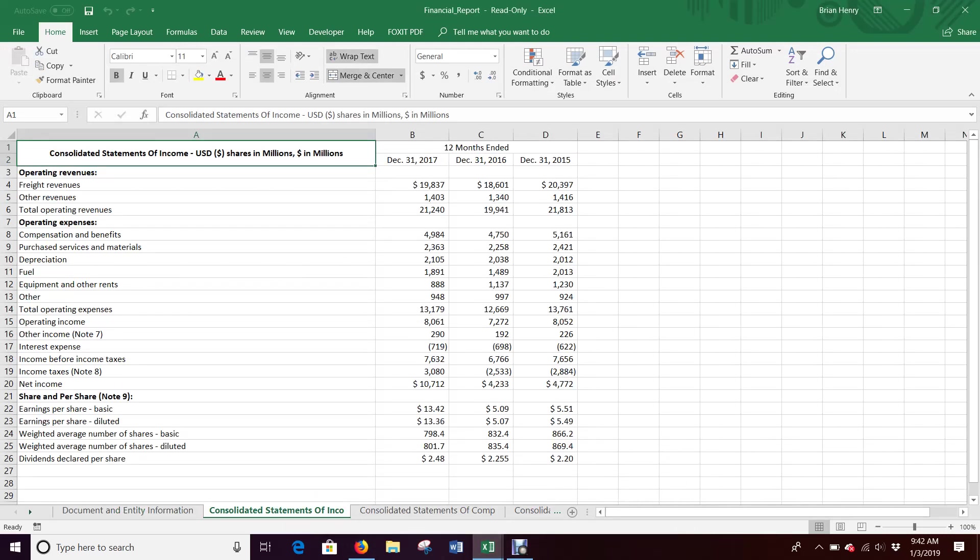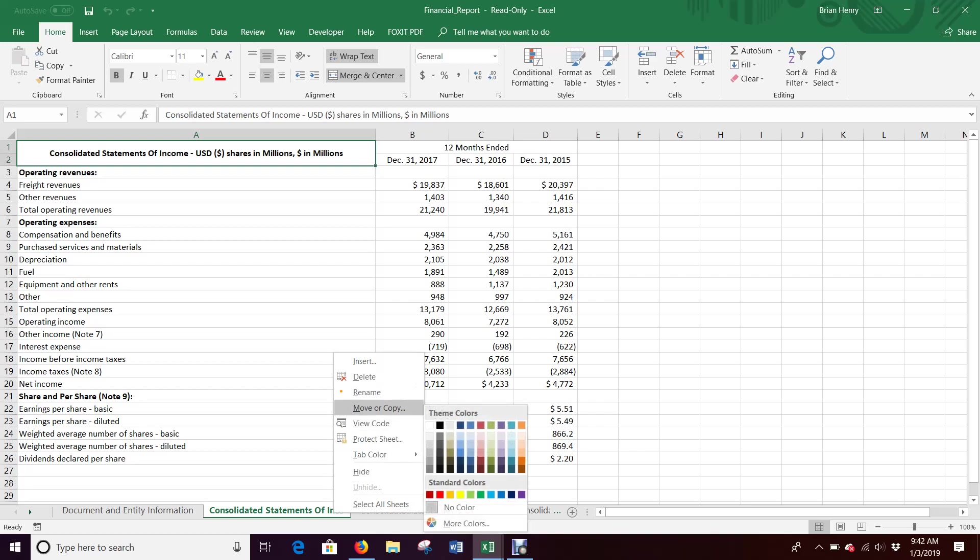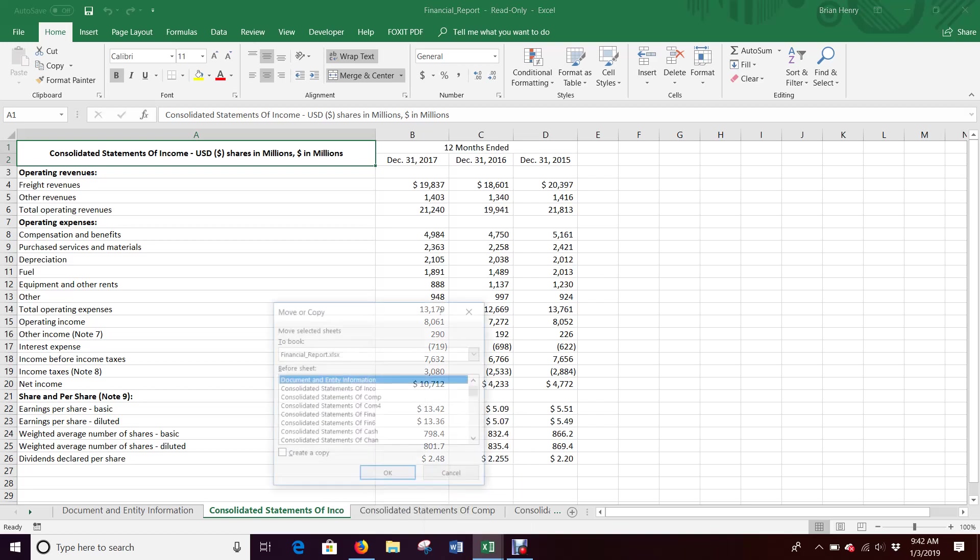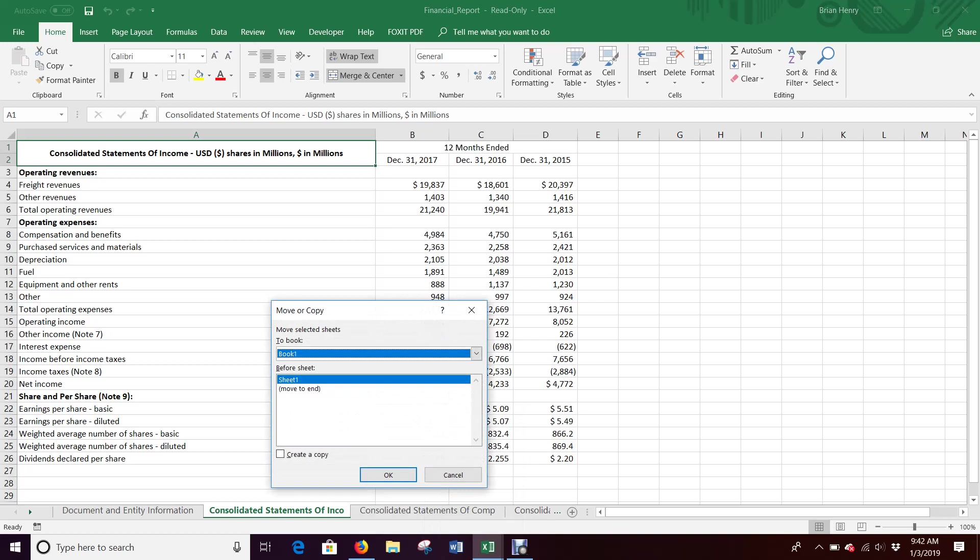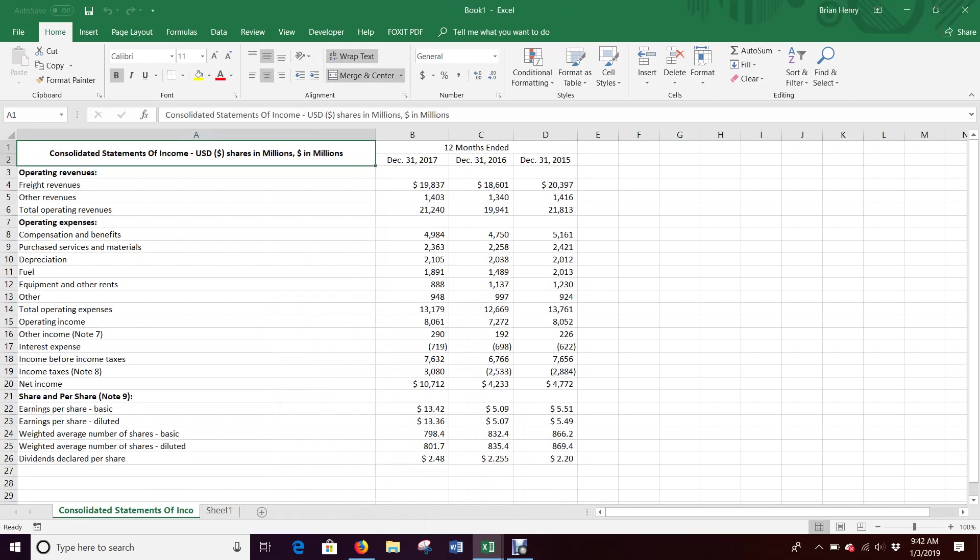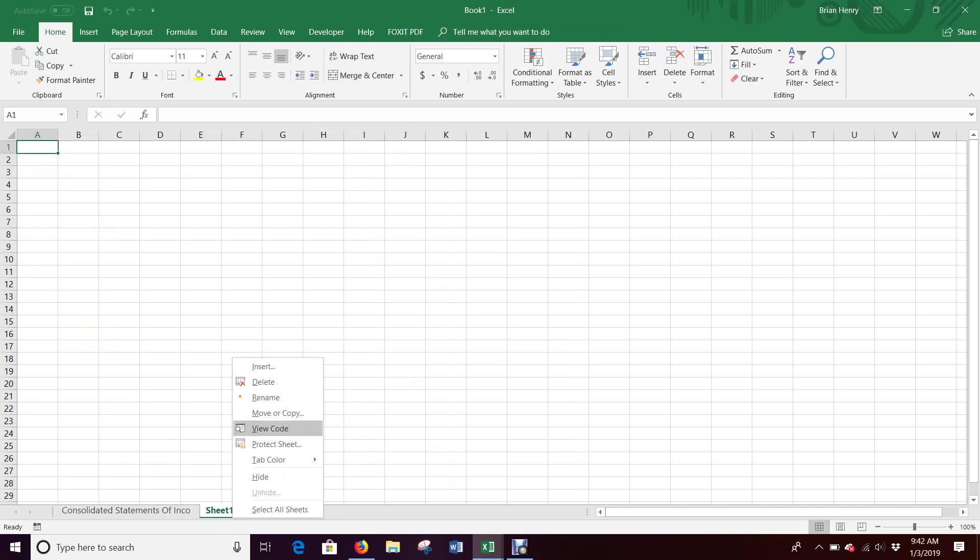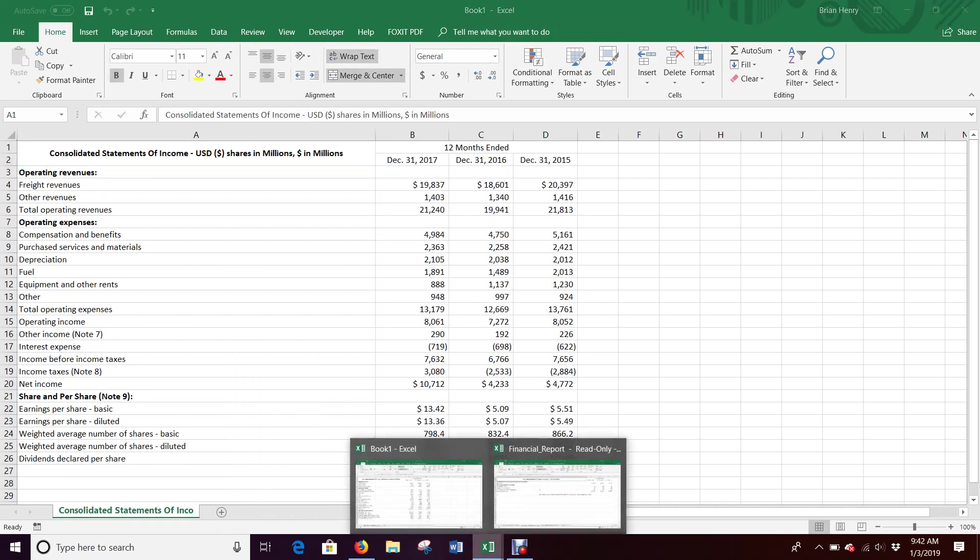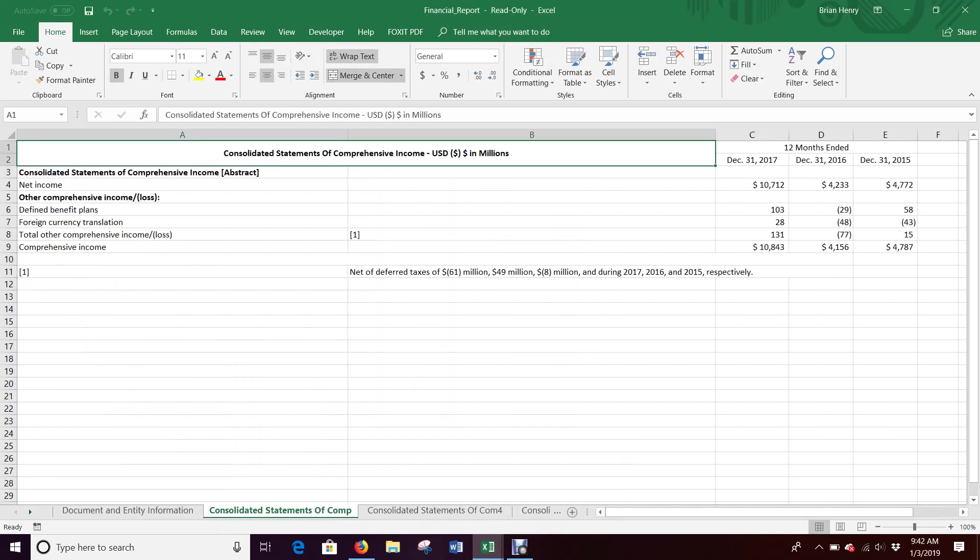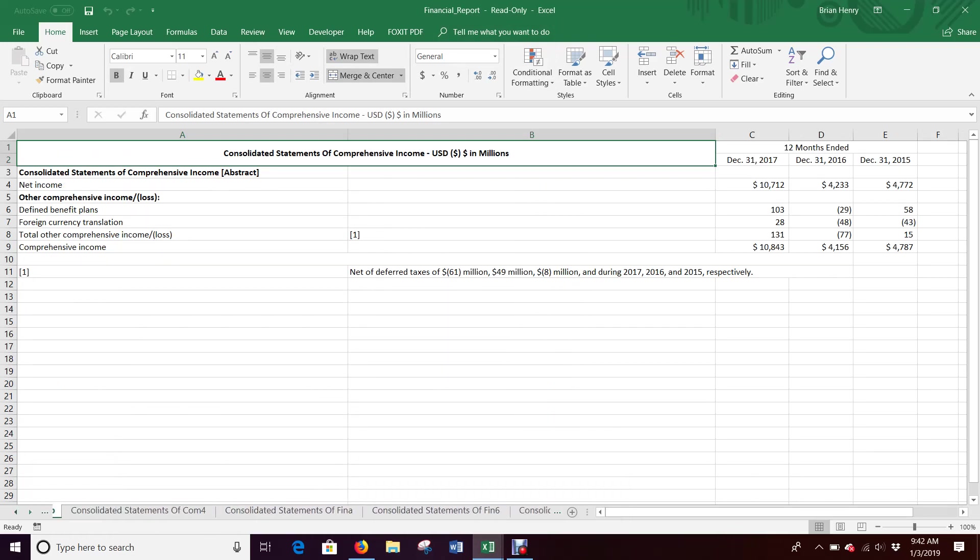Here's income statements. I'm going to right-click on that tab, move or copy, and I'm going to move that over to book one and hit OK. It will now be in book one. Now I can delete this blank sheet one I had before too, I don't need it.